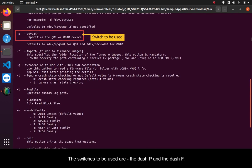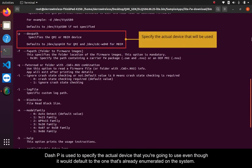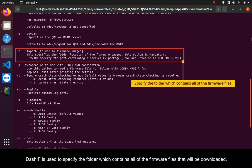The switches to be used are the dash P and the dash F. Dash P is used to specify the actual device that you're going to use, even though it would default to the one that's already enumerated on the system. Dash F is used to specify the folder which contains all of the firmware files that will be downloaded.